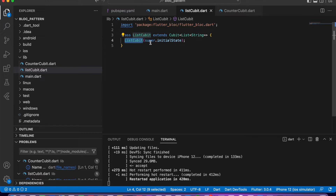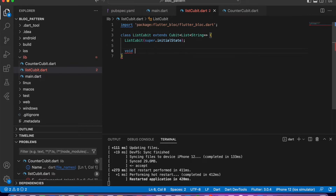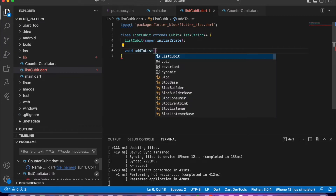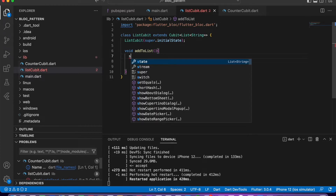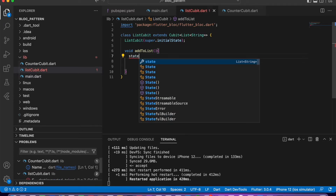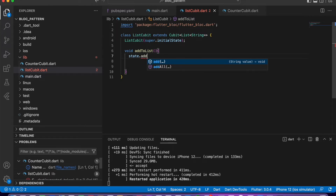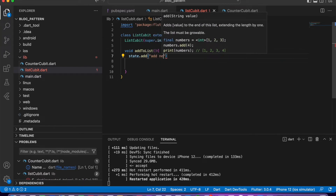Since Cubit is an abstract class, we need to implement its constructor, and the constructor requires an initial value or initial state — so here we will pass an empty list. Then let's write one method that will add data to the list. In that method we get the current state, which returns me a list, and then add any random value, for example 'add new value'.